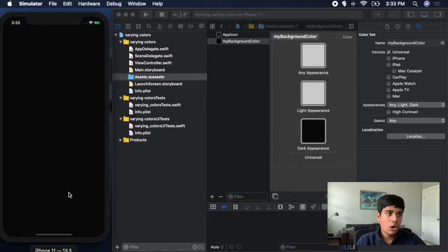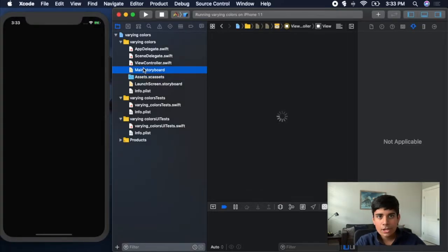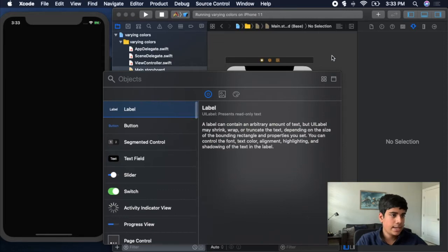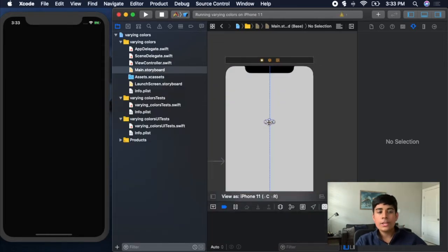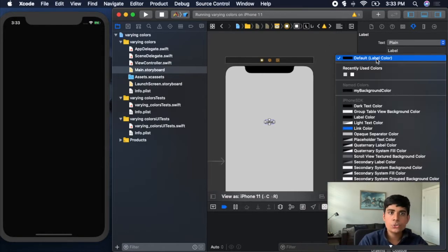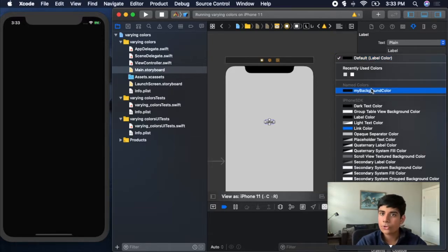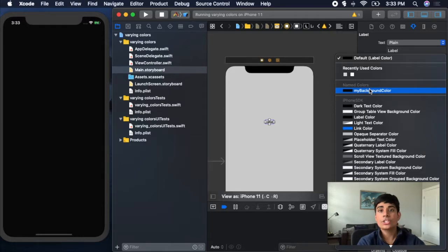But what if you have text on your view? If I drag in a label on my main.storyboard, naturally the color is set to default label color. So in light mode it's going to be black, and in dark mode it's going to be white — so the label color is already handled automatically. However, you can do the exact same thing: create a new named color and click on that named color where you can change the light and dark mode values, and that will also change your label color.